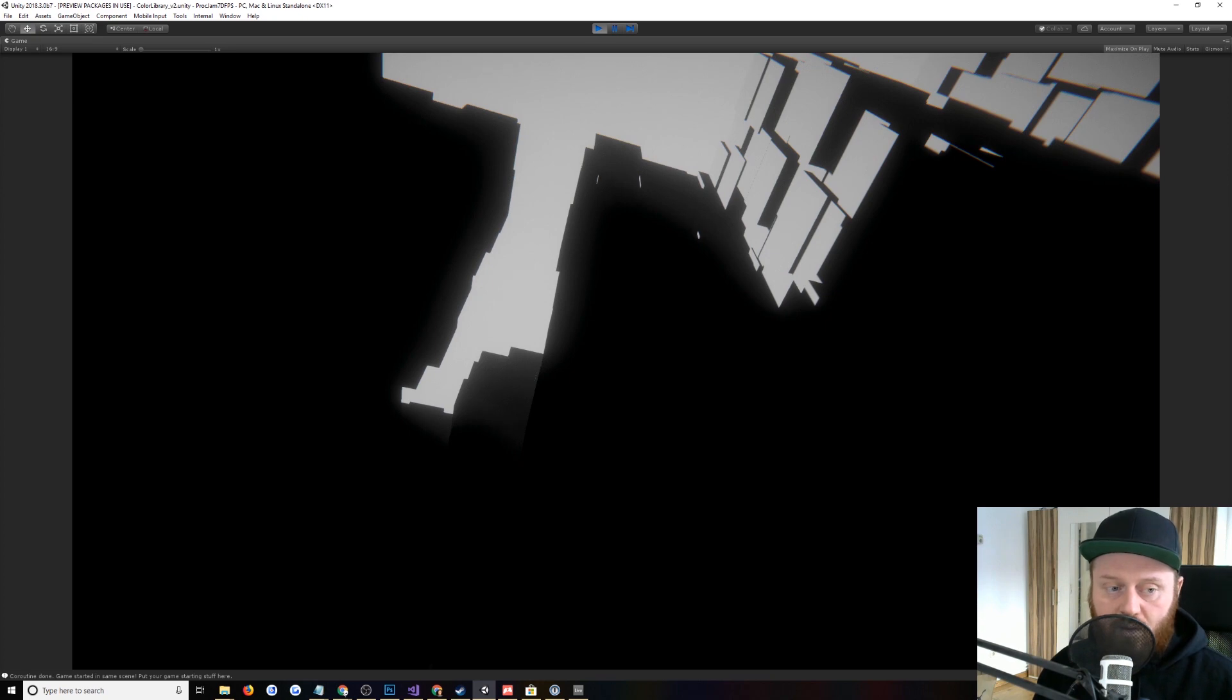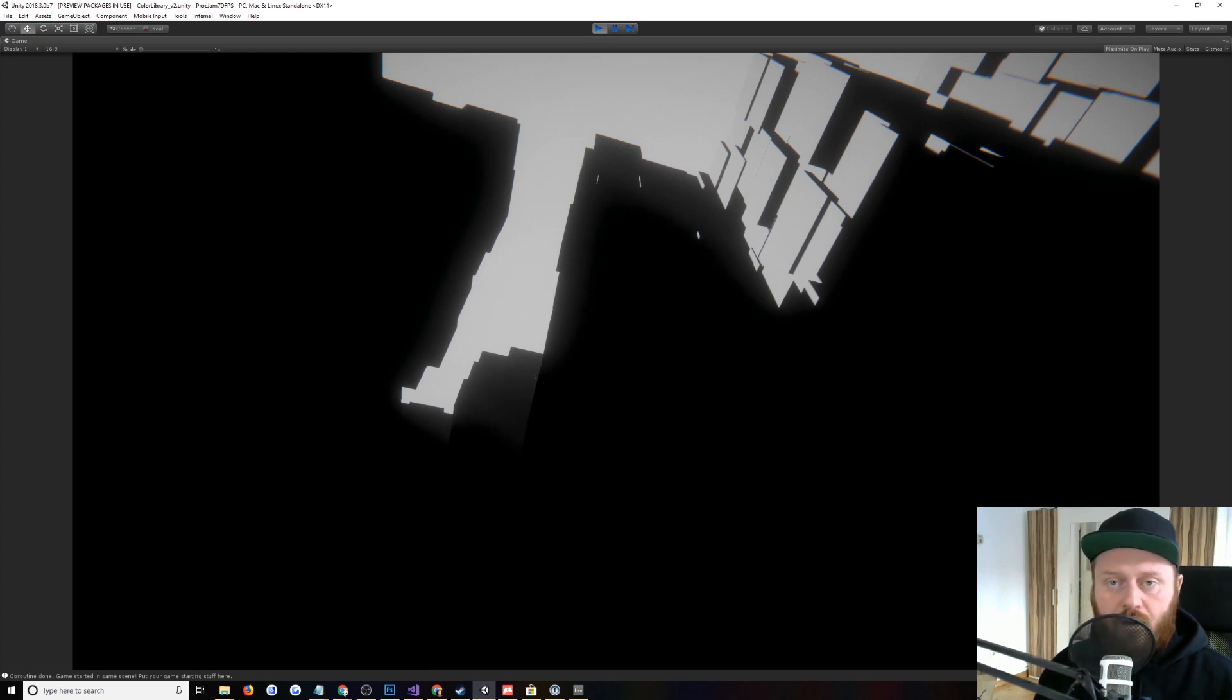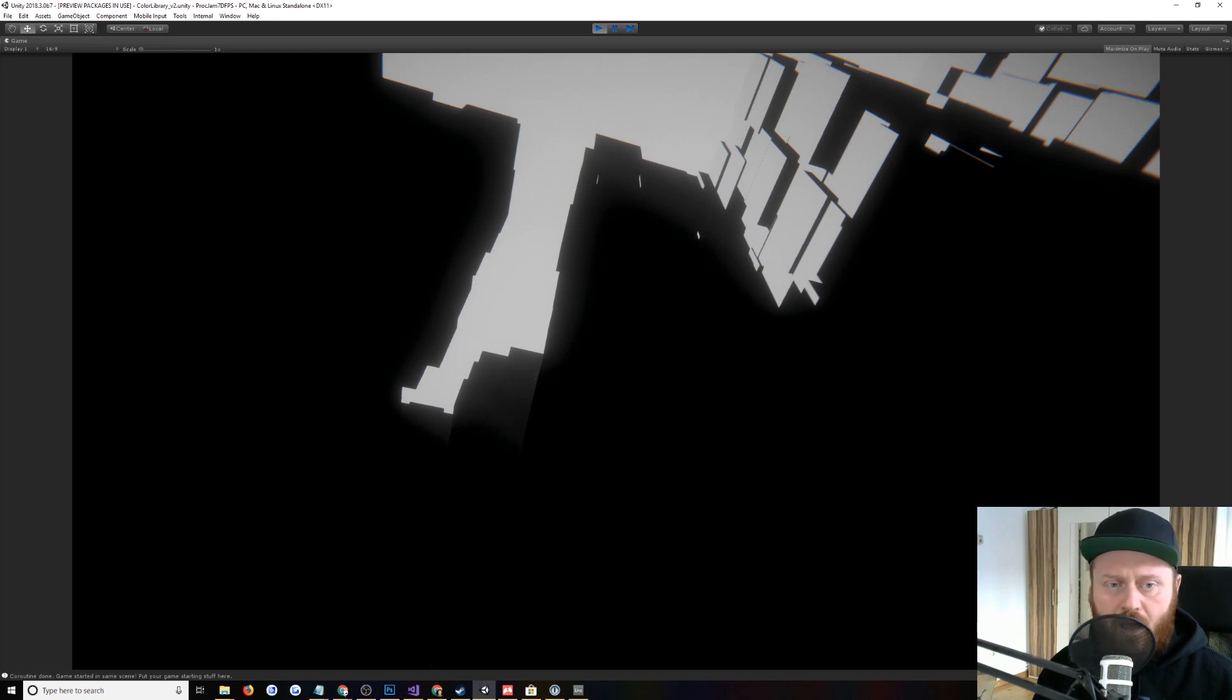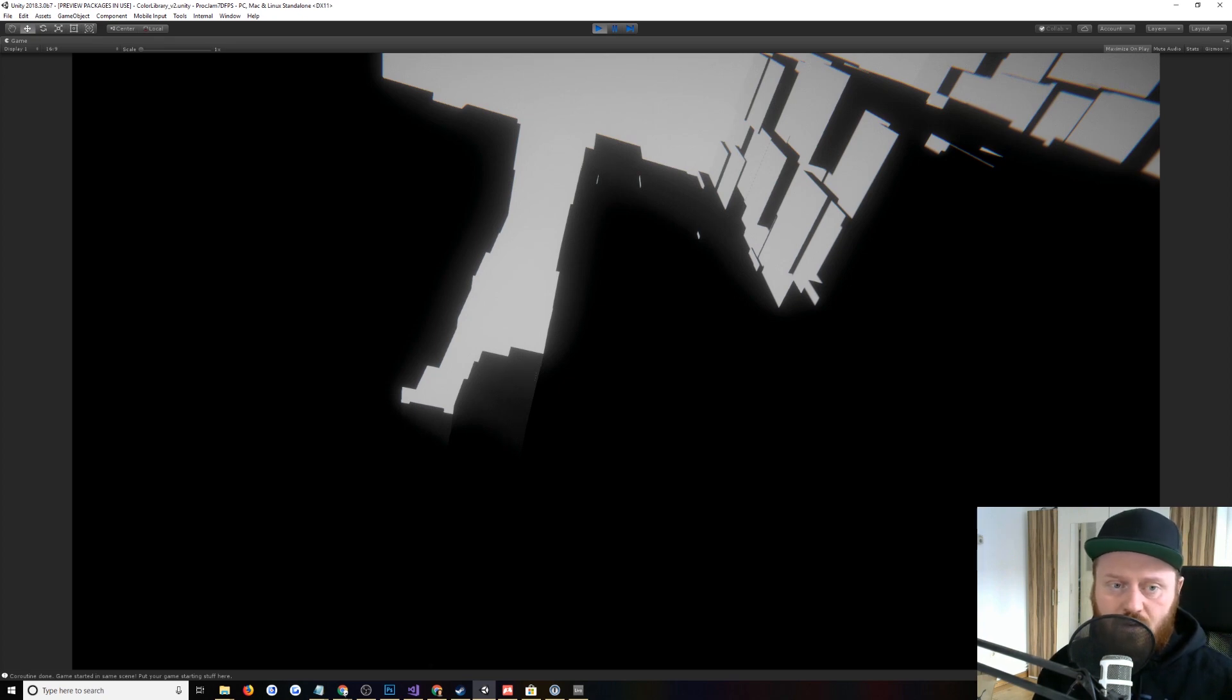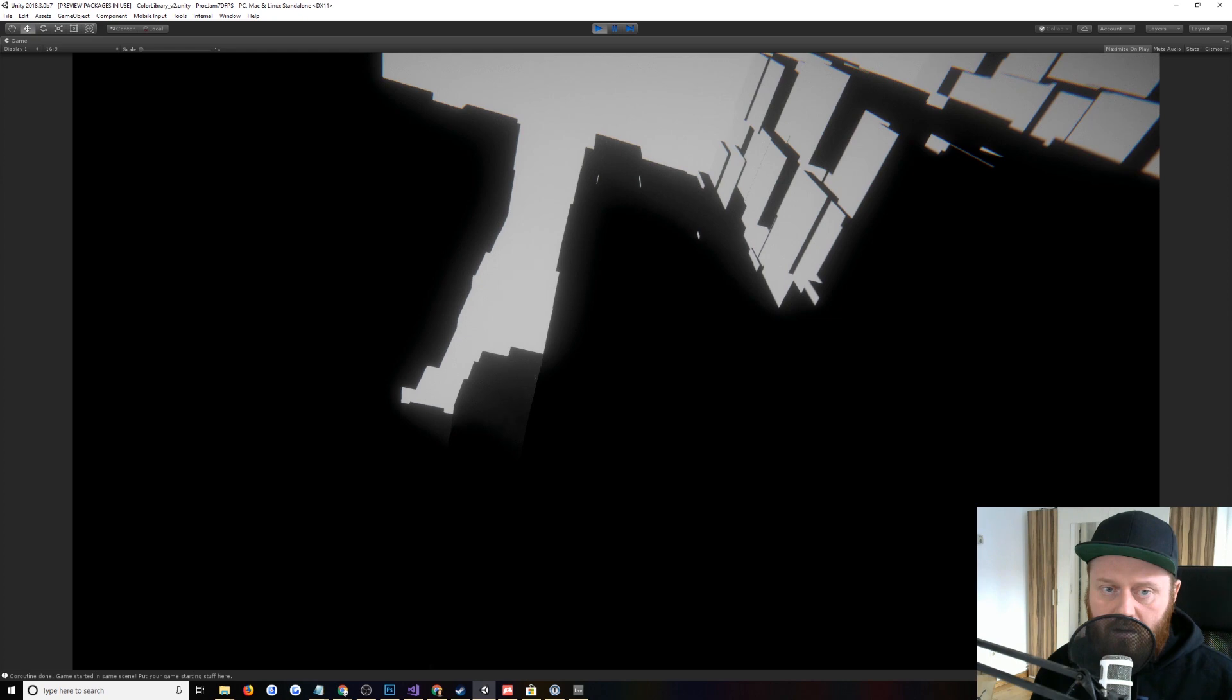And basically what's going on is that we have a loop of the music, which is actually a long loop. I don't know, it's like half an hour long. And it's being run through a low-pass filter in Unity so that we're filtering out the high frequencies and just letting the low frequencies pass through. And so we hear this kind of muted, kind of underwater version of the music.